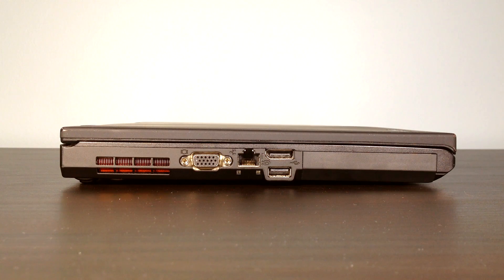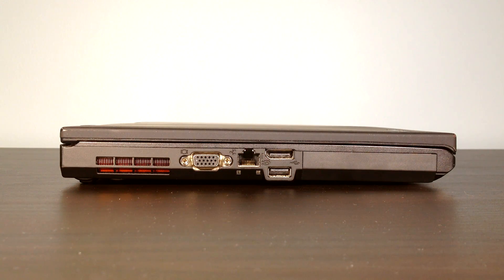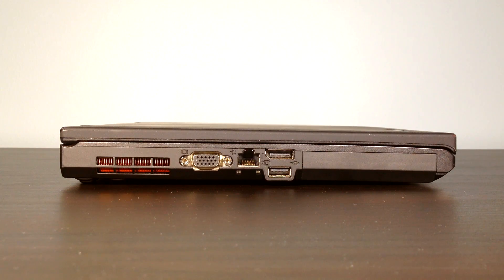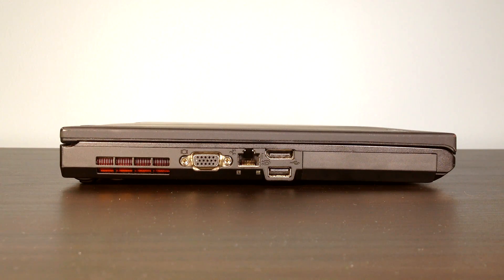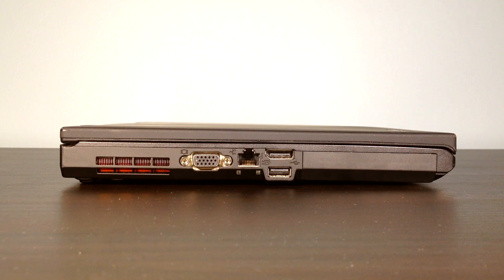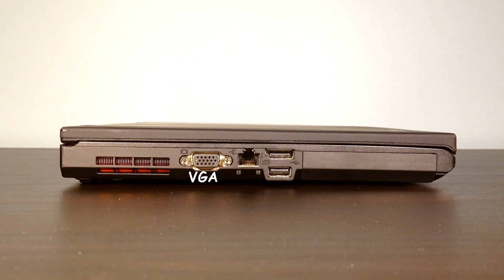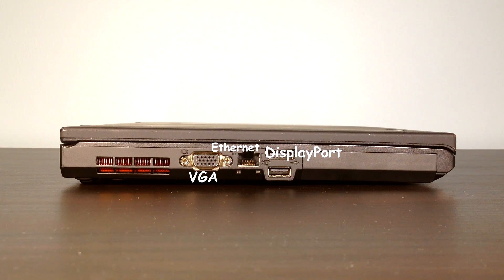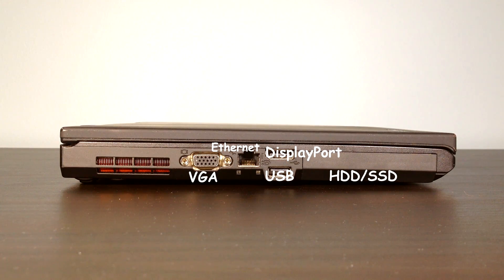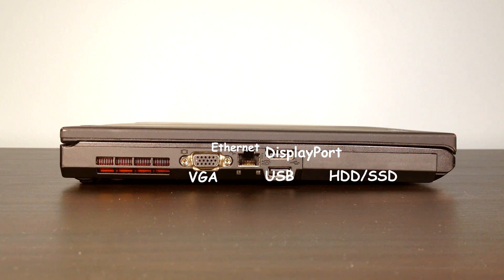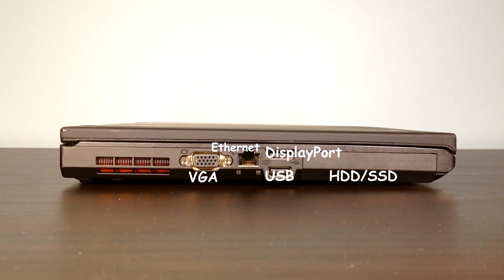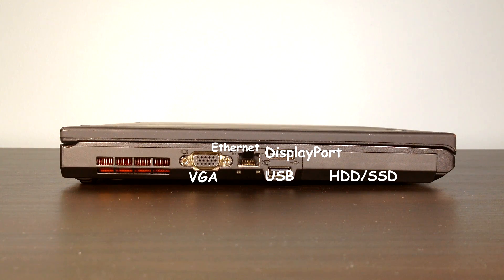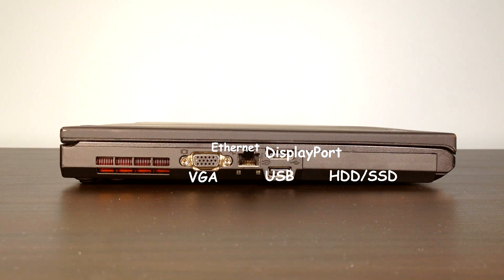On the left side, we have the exhaust port, the heat exhaust port, basically what the fan is. Next we have the VGA port. Then we have the internet port, display port, another USB port and the hard drive. It's kind of easy to access the hard drive. You will need a Phillips screwdriver for it. But still, you can access it pretty easily. So there's no problems with that.